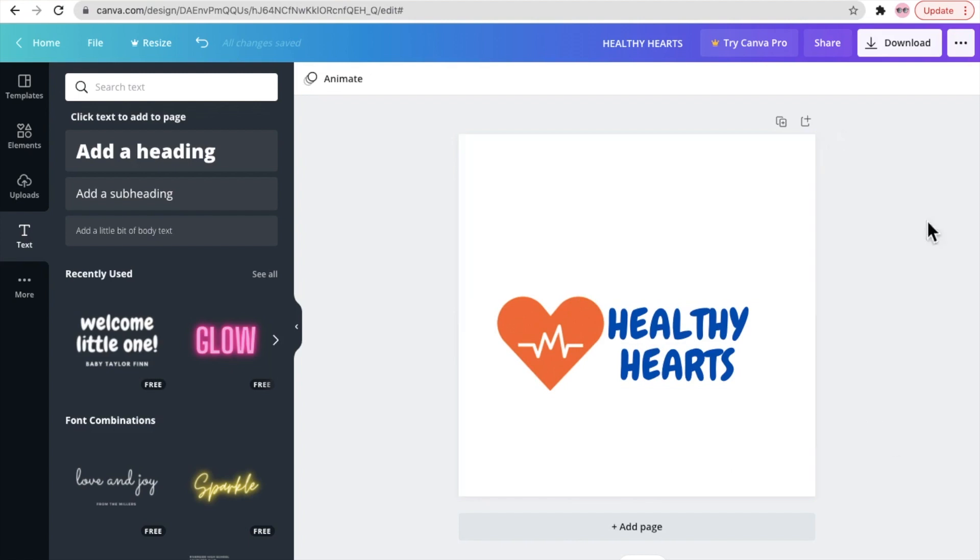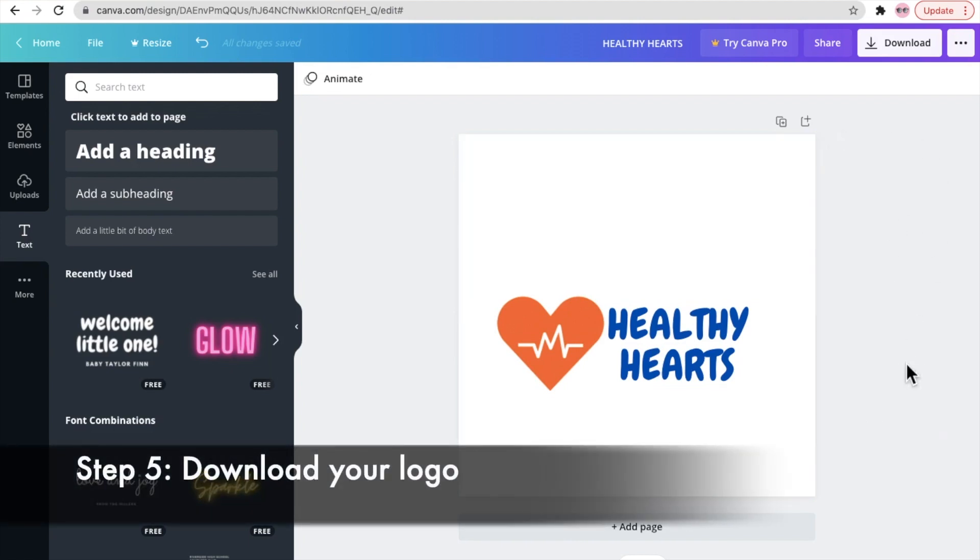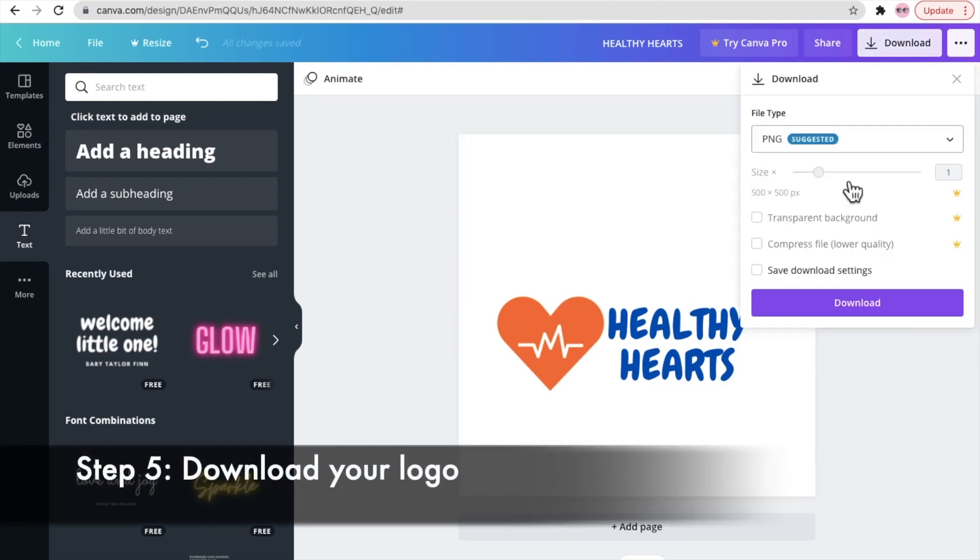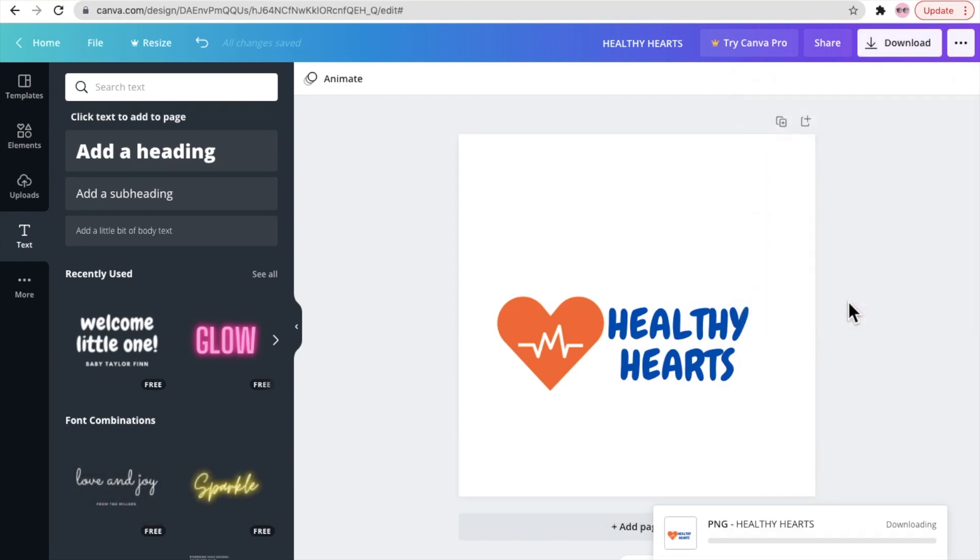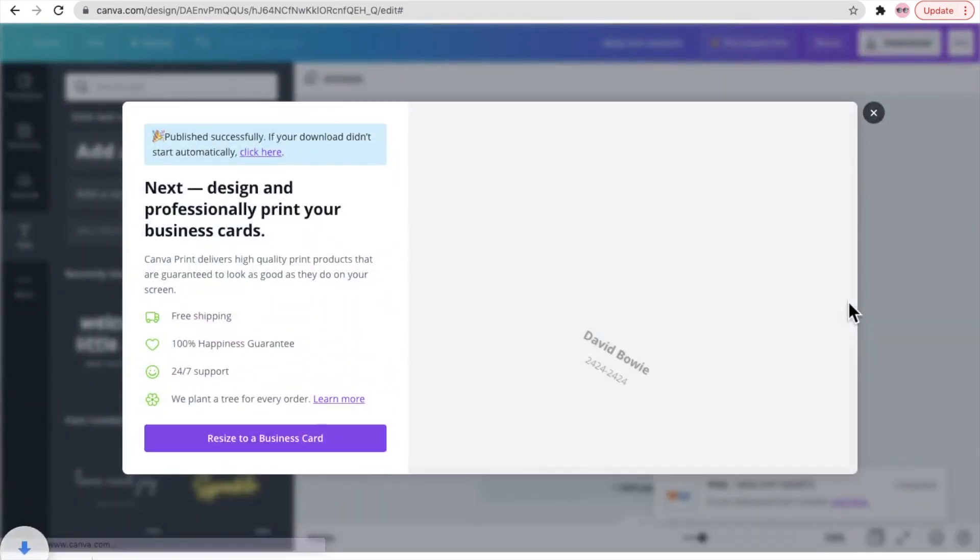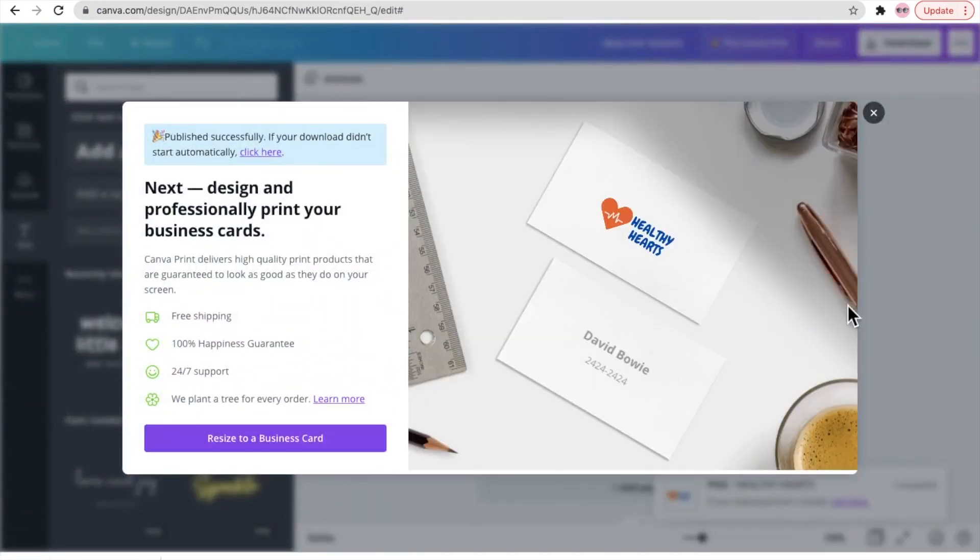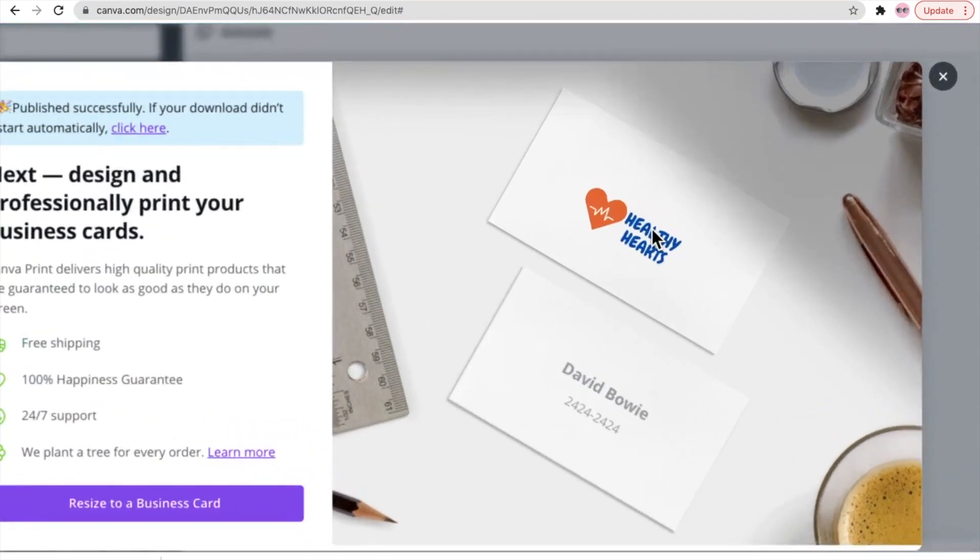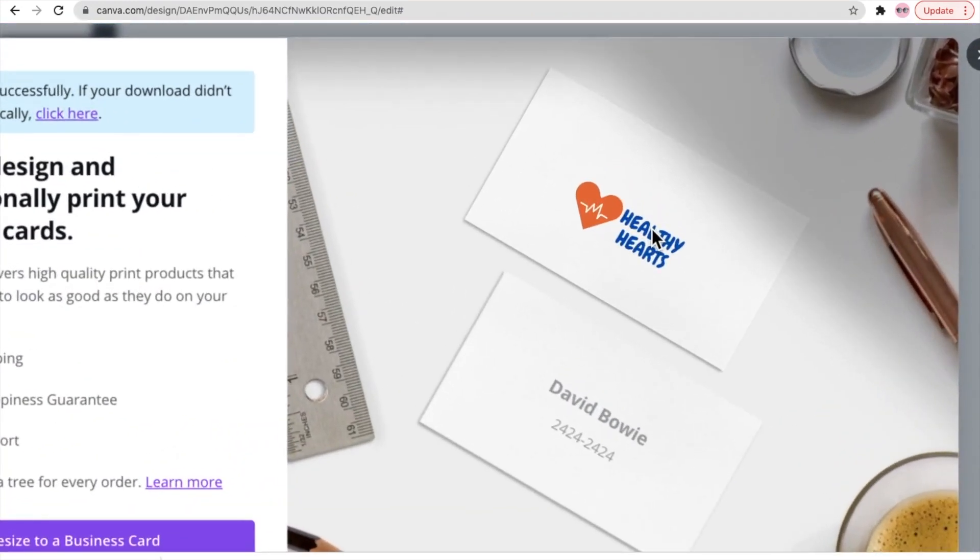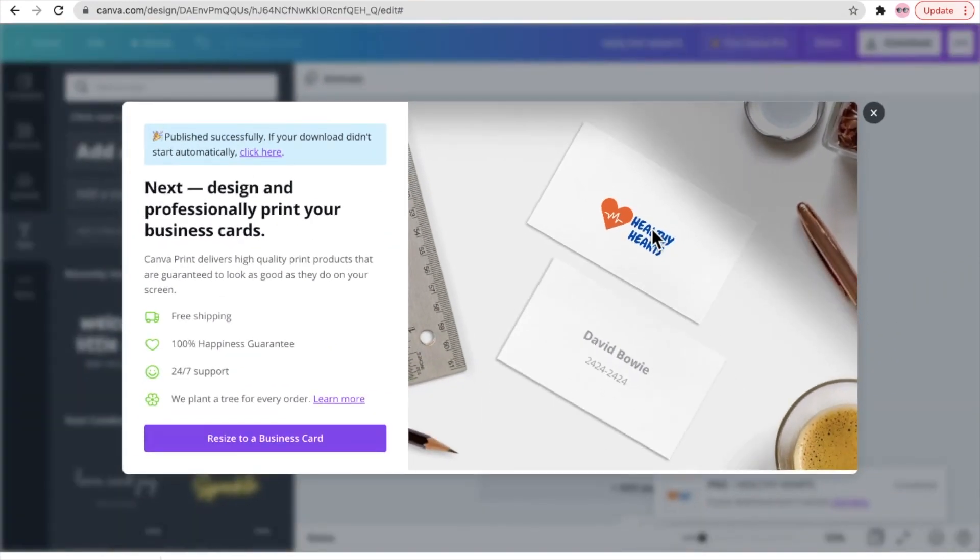Which is download your logo. So click on the top right corner download and the screen will pop up, and just click download here. And this is finally how your logo is going to look on a business card, and that looks amazing.